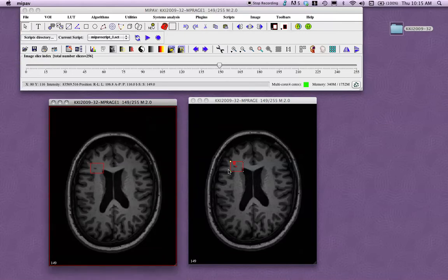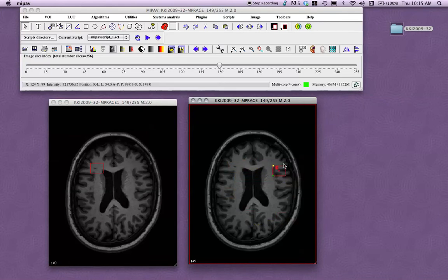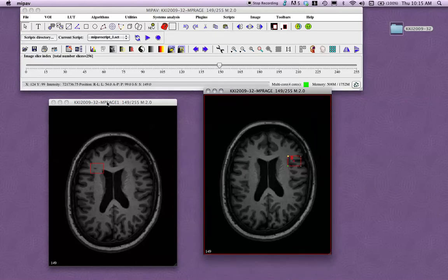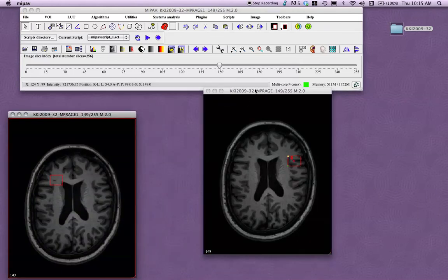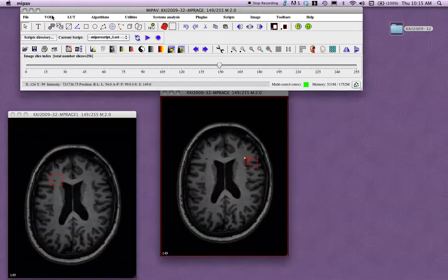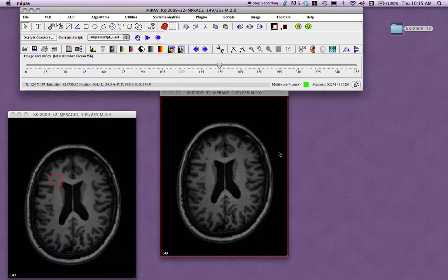You can also, if you have a VOI selected, you can move it around to different areas. And you can't move it through the slices, to my knowledge, but you can move it around on that slice. Now say that I no longer want this VOI here. I can go to VOI, edit VOI, and delete VOI if it's selected. Now the VOI is gone.